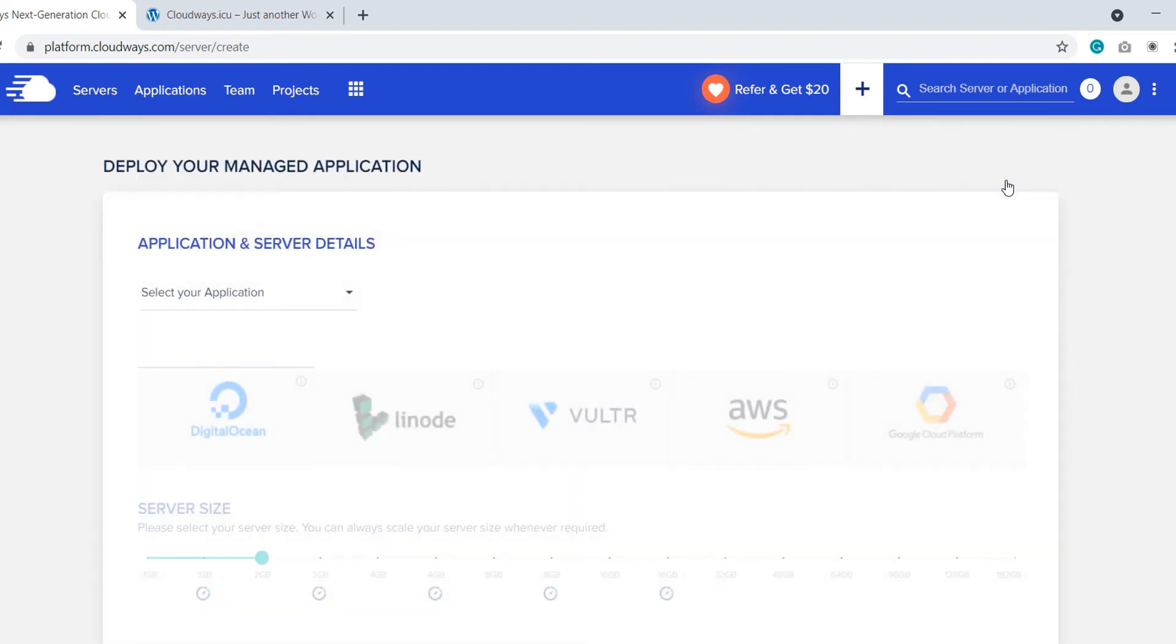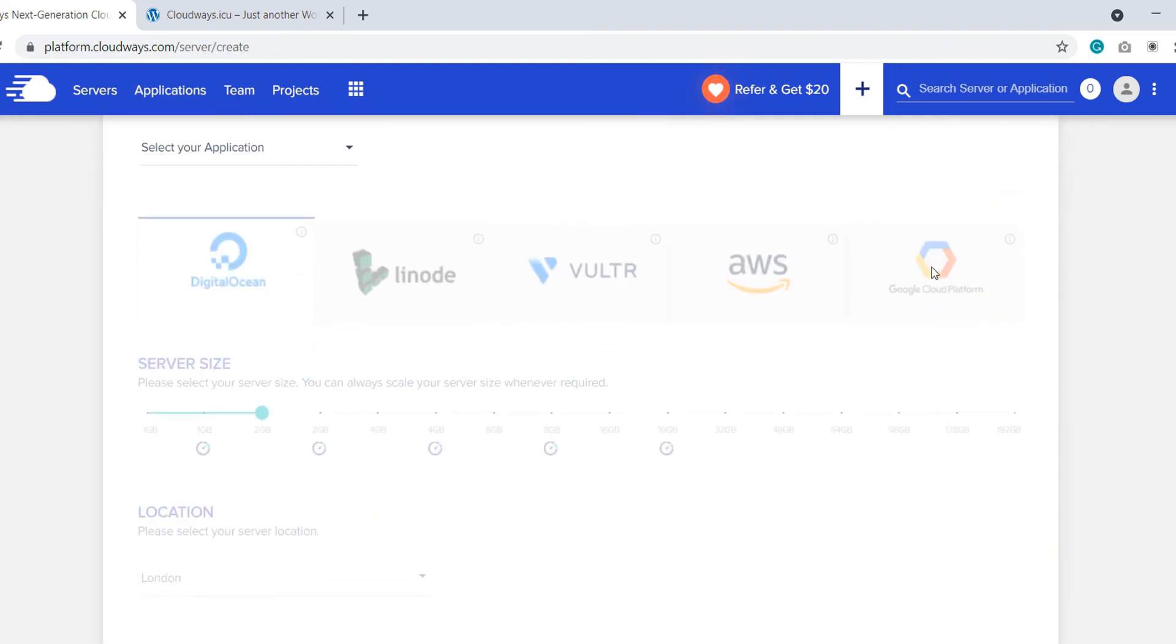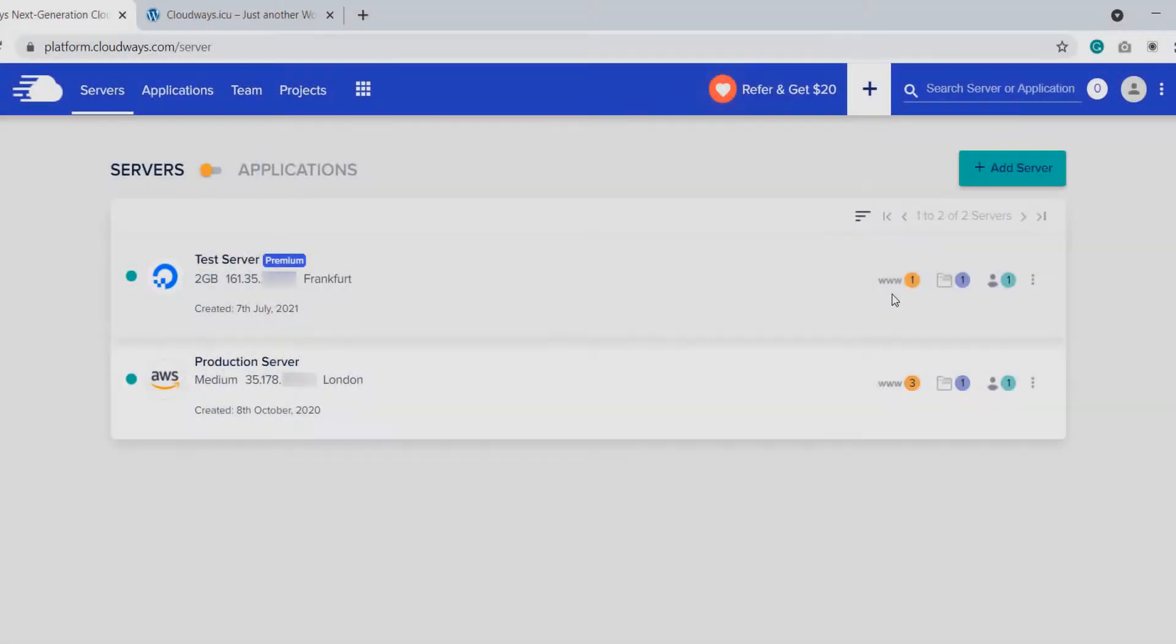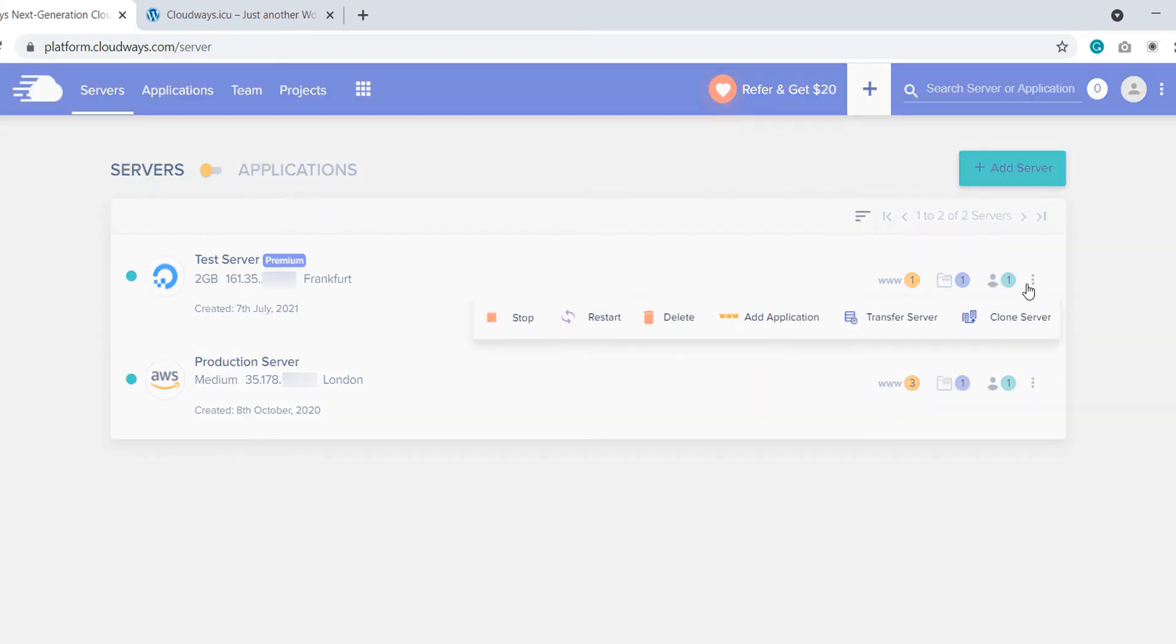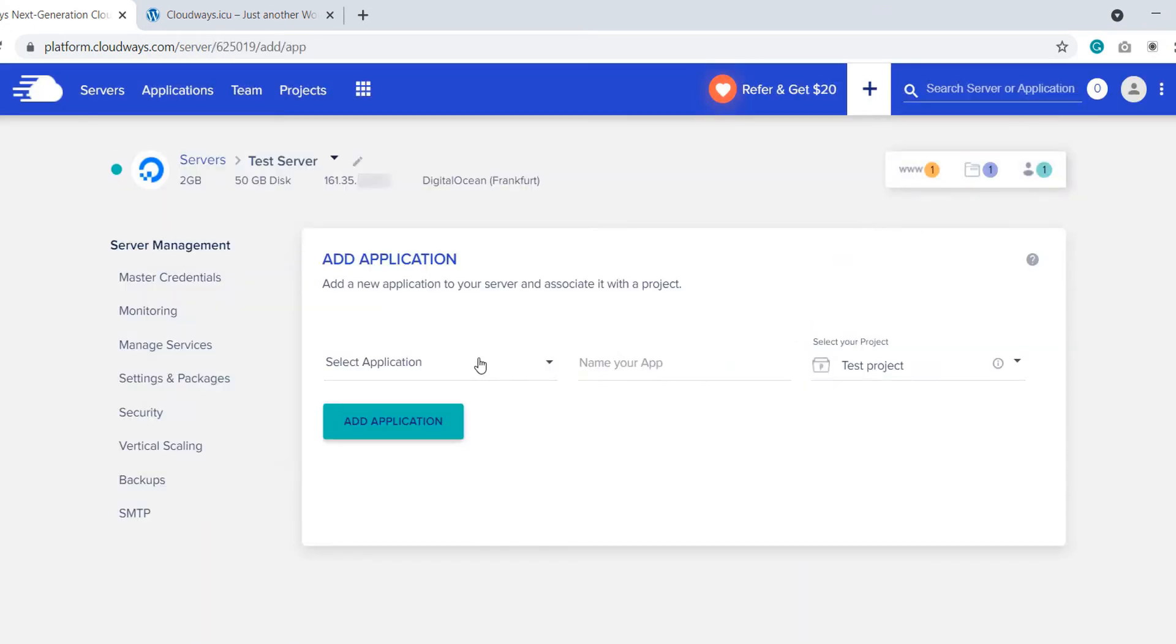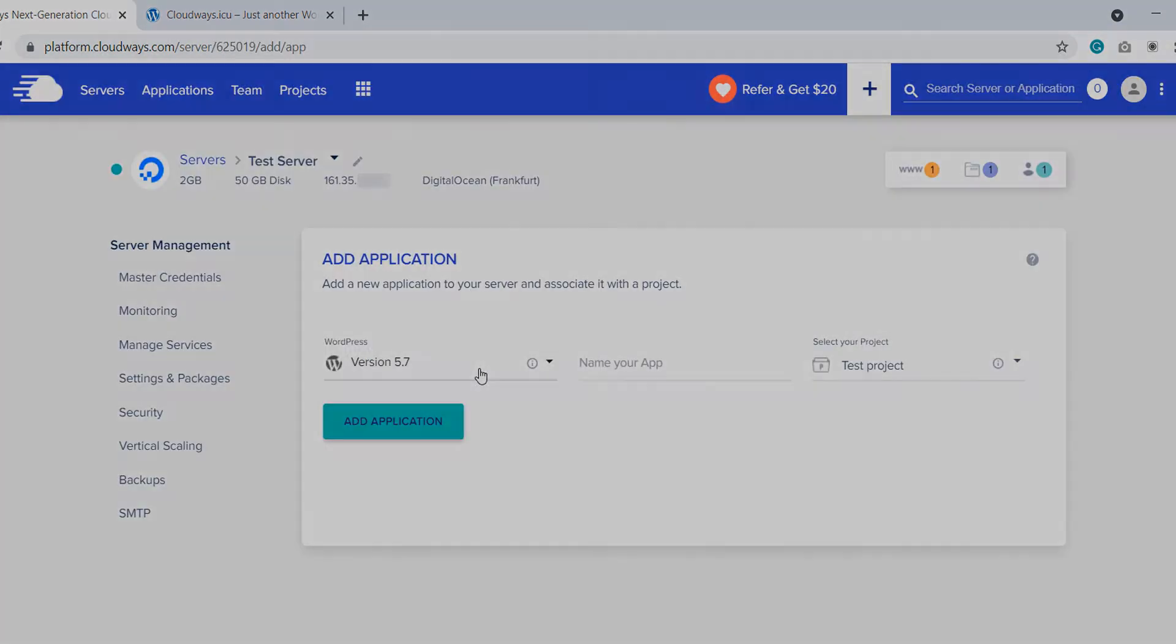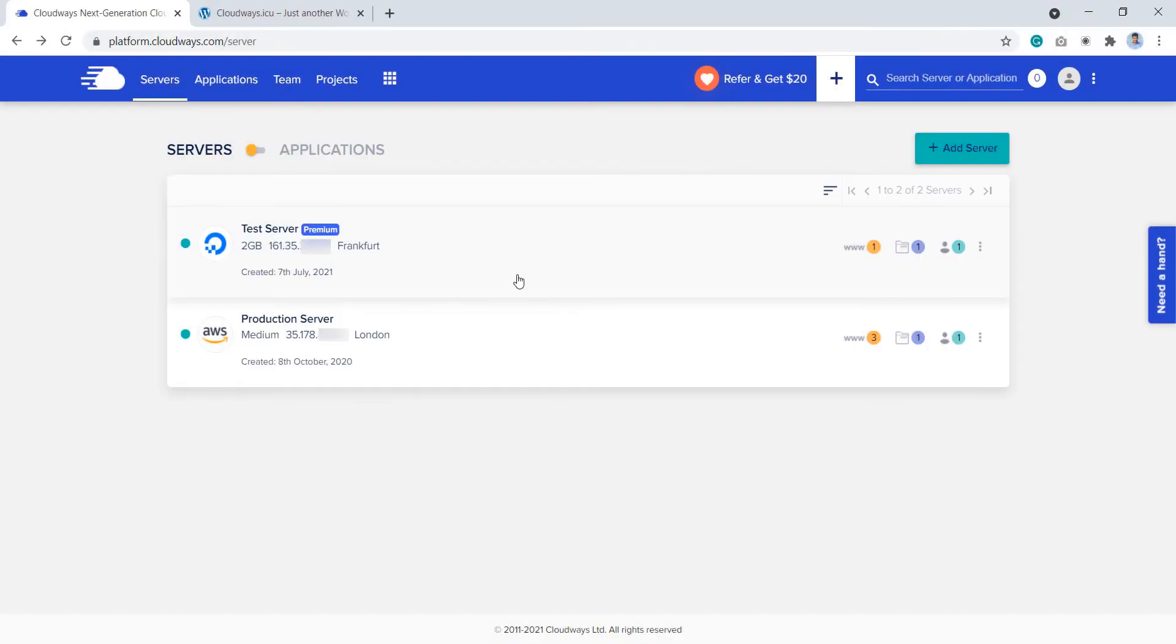If not, you can click Add Server and follow the instructions if you don't have a server already. If you already have a server, then click here to add a new WordPress application to the existing server and follow the instructions.